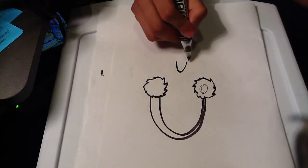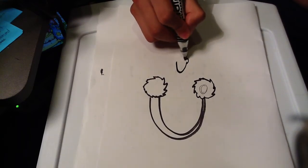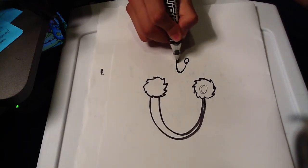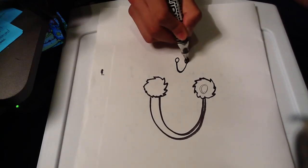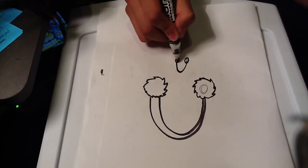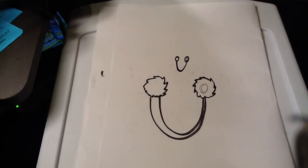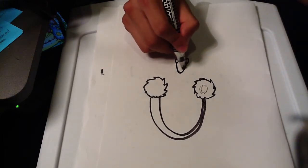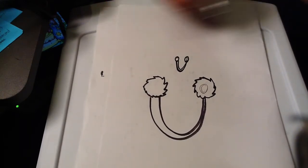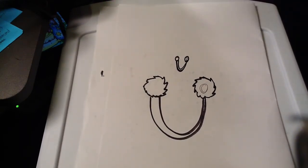Even simpler one. And that could be earmuffs as well. Looks more like headphones but you could make it earmuffs.